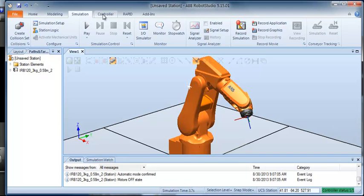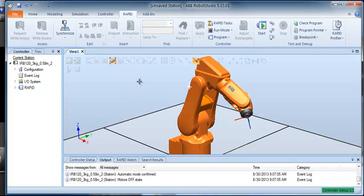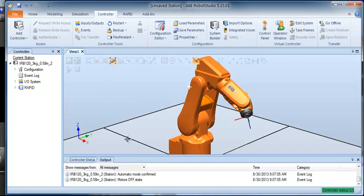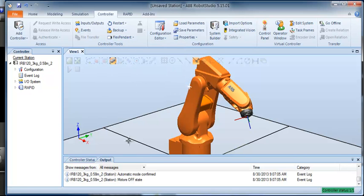We've got the Simulation tab — we won't be using that quite yet. Then there's the Controller tab, and we've got RAPID where we can edit RAPID programs. On the Controller tab I can go to Flex Pendant, and then I can open the virtual Flex Pendant.